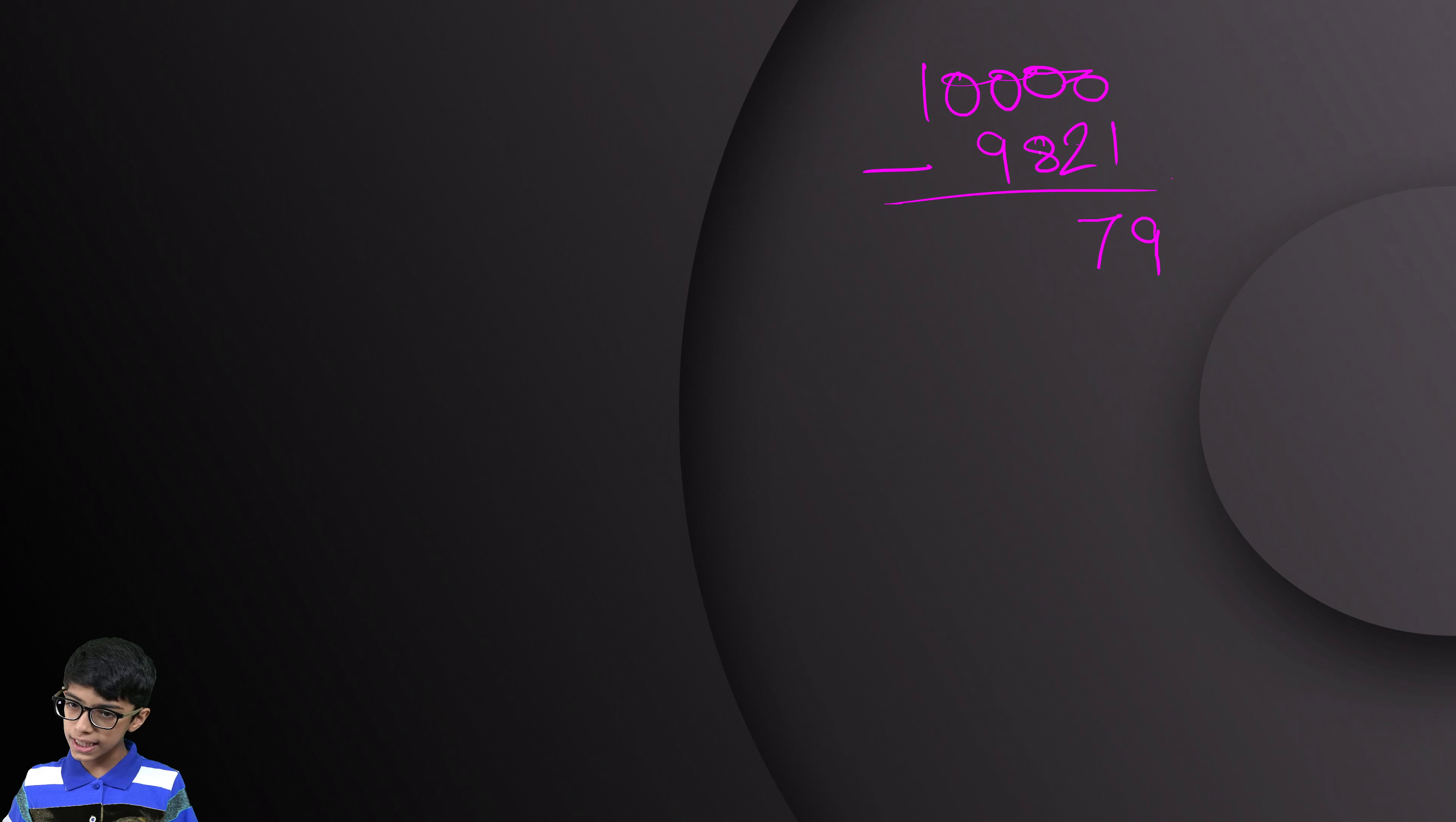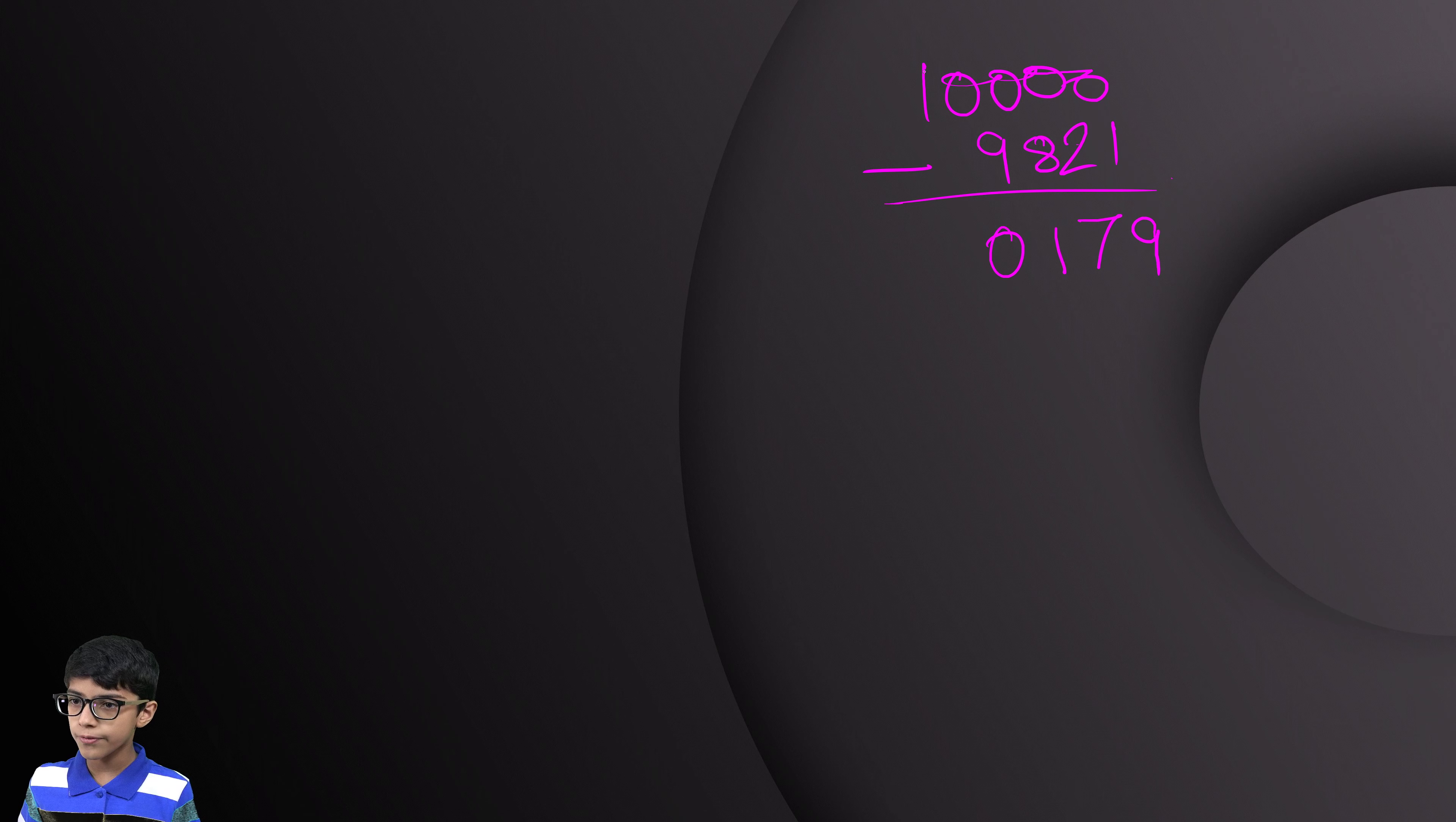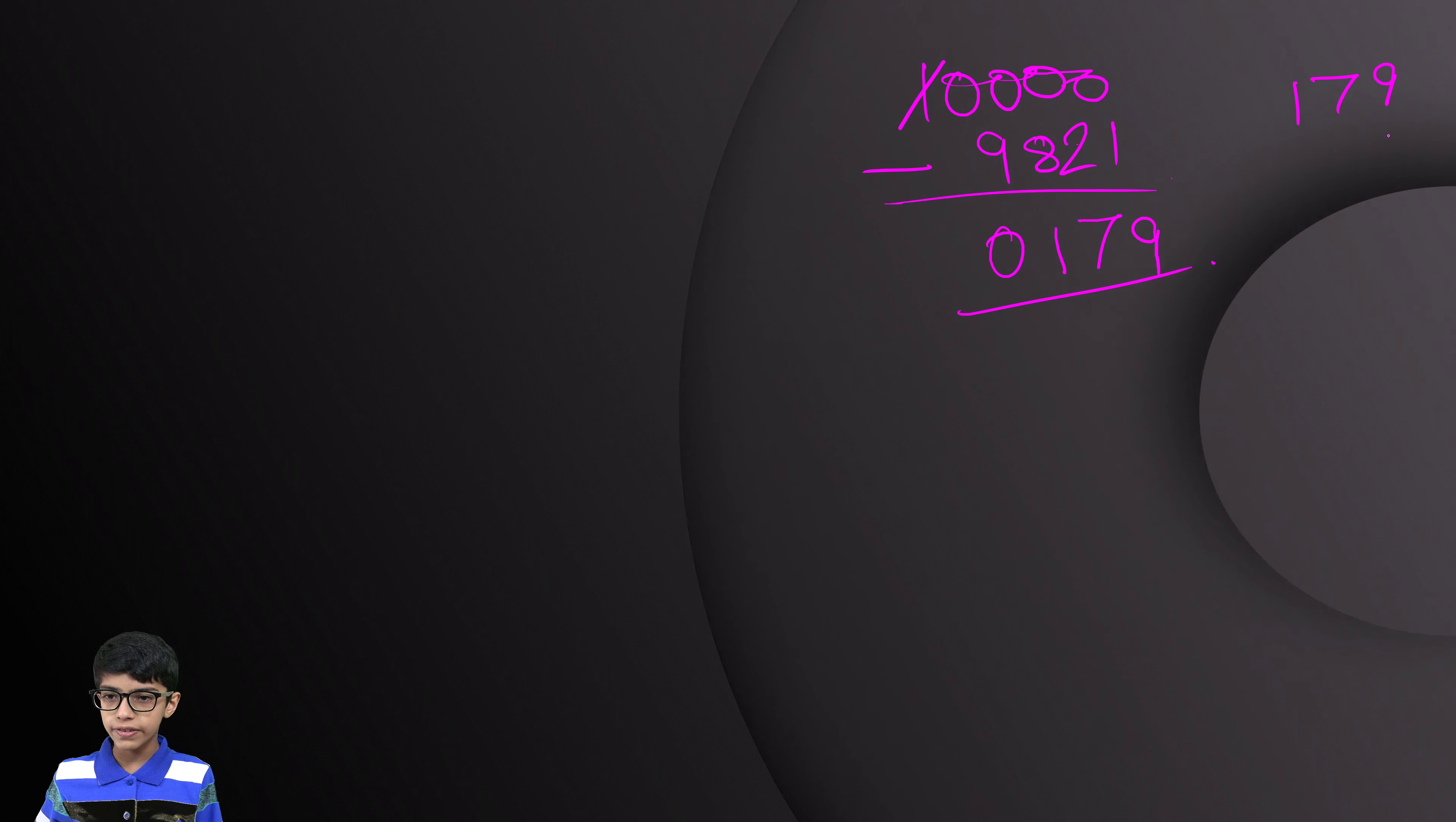Then, again 9 minus 8, 1. 9 minus 9 is 0 and we have to cut this one. Therefore, our answer would be 179.